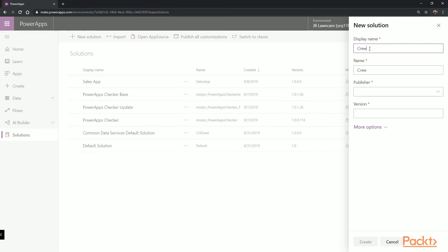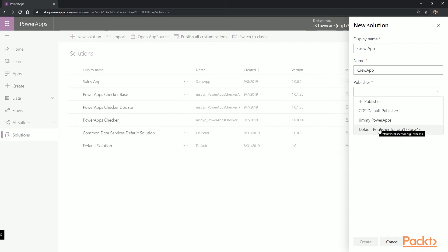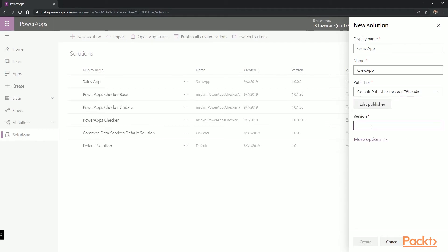I'm going to call this solution the Crew app. For Publisher, I'm going to choose the same publisher for this organization. And for the version, I'm going to use 1.0.0.0, and then select Create.